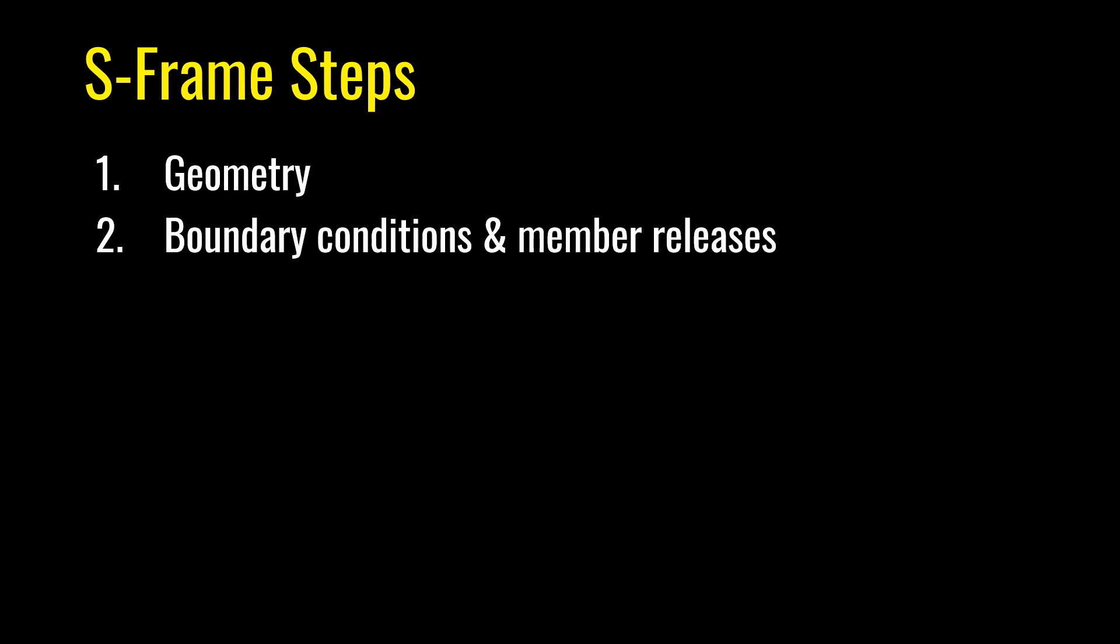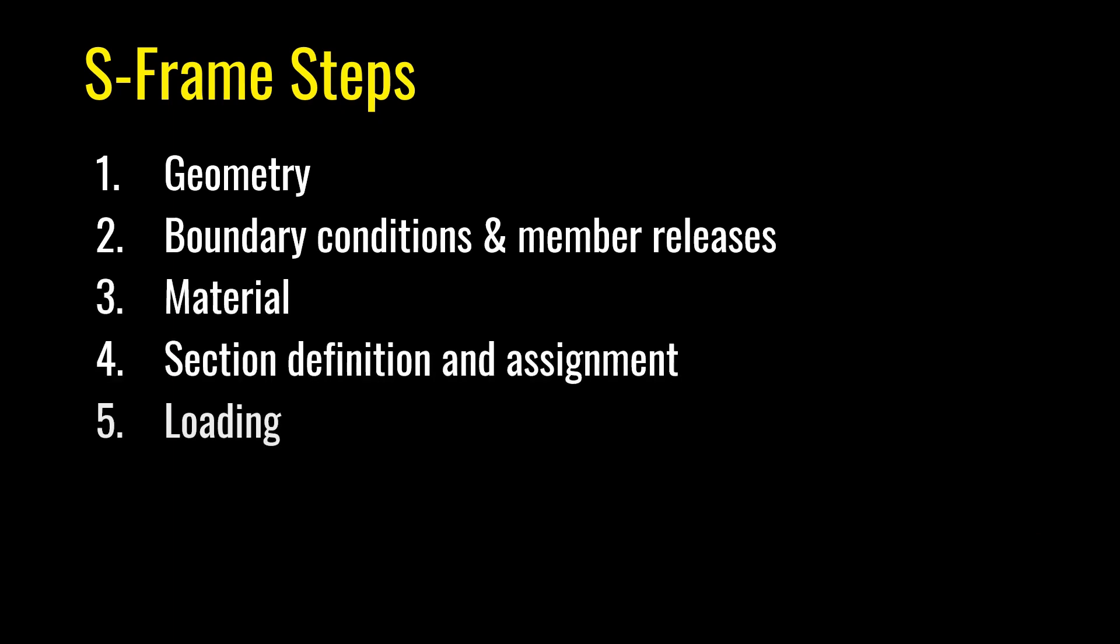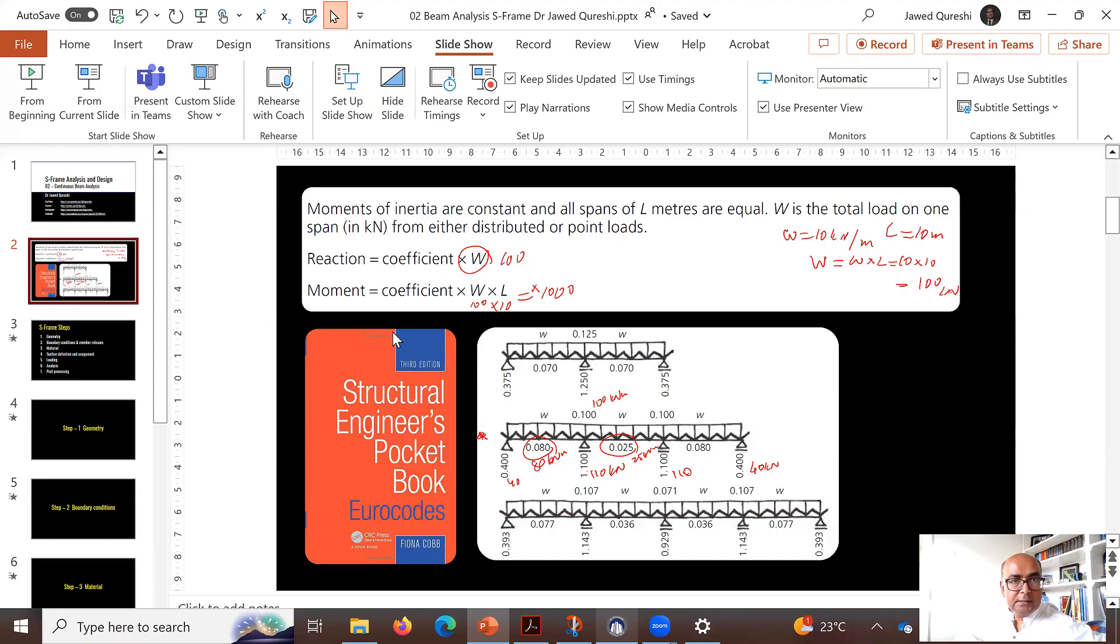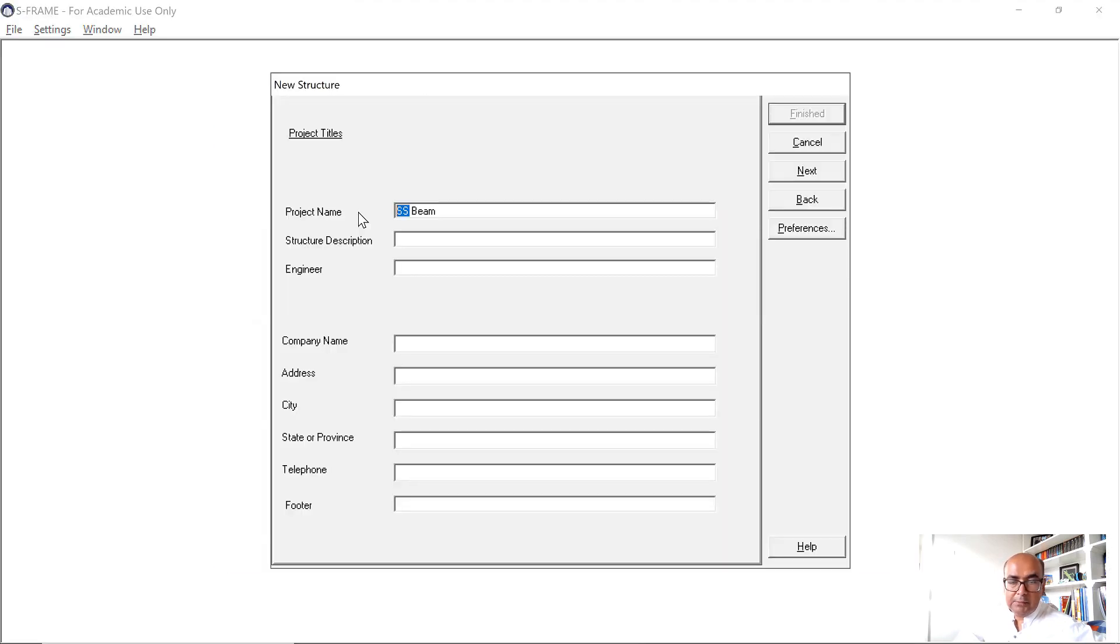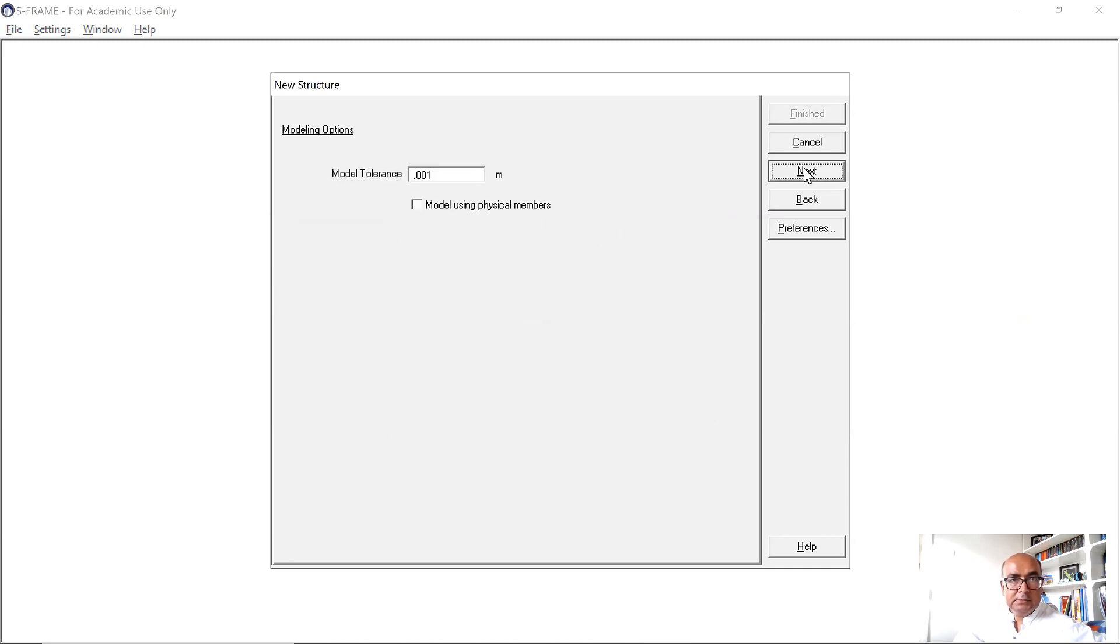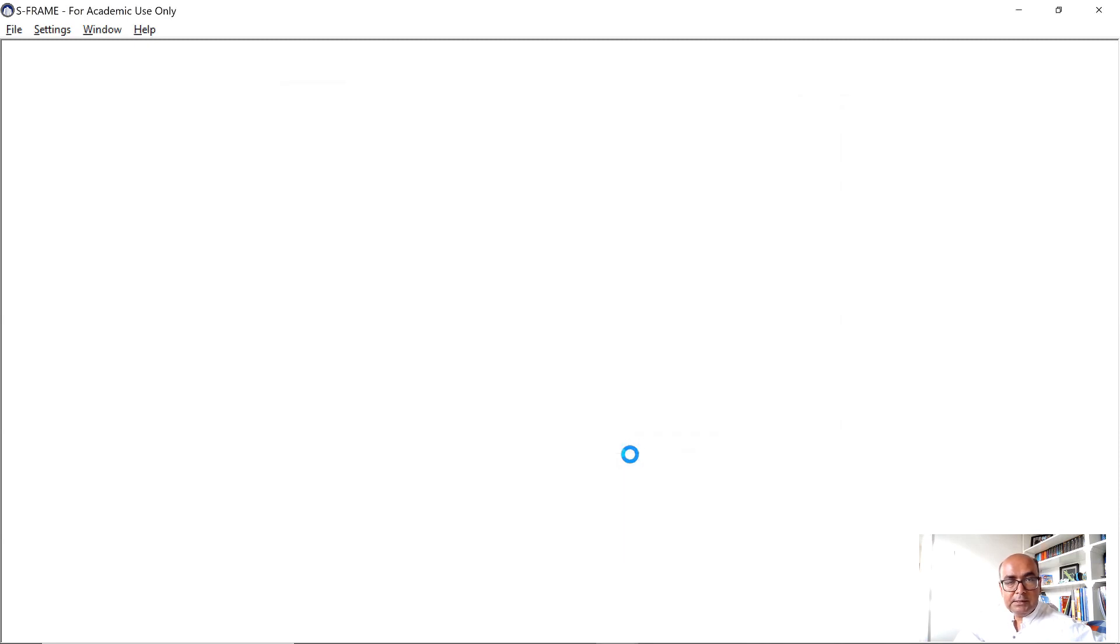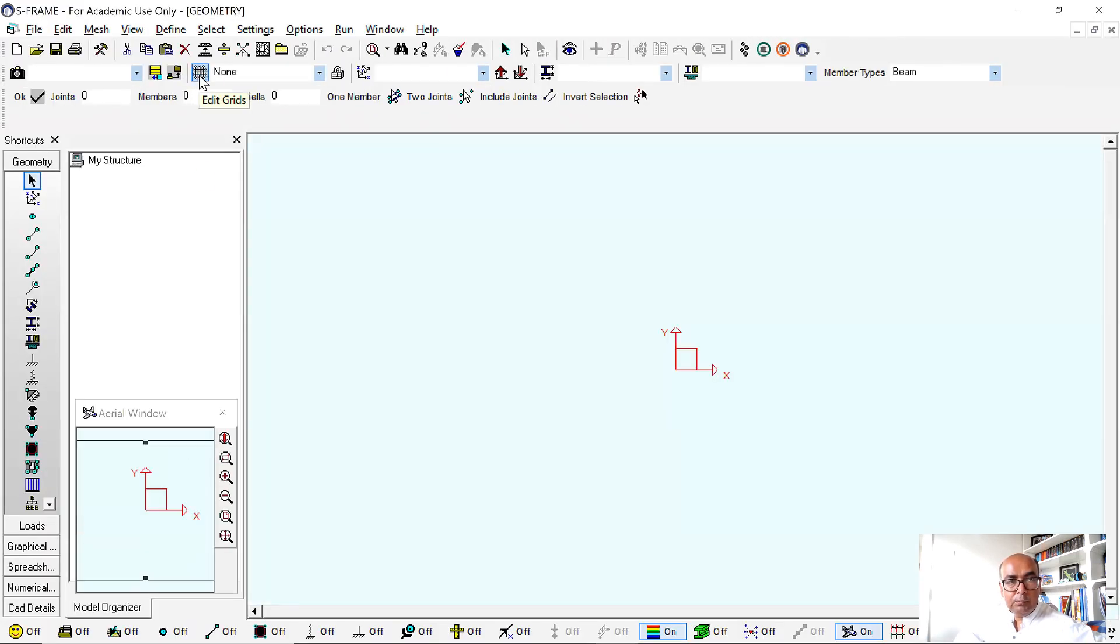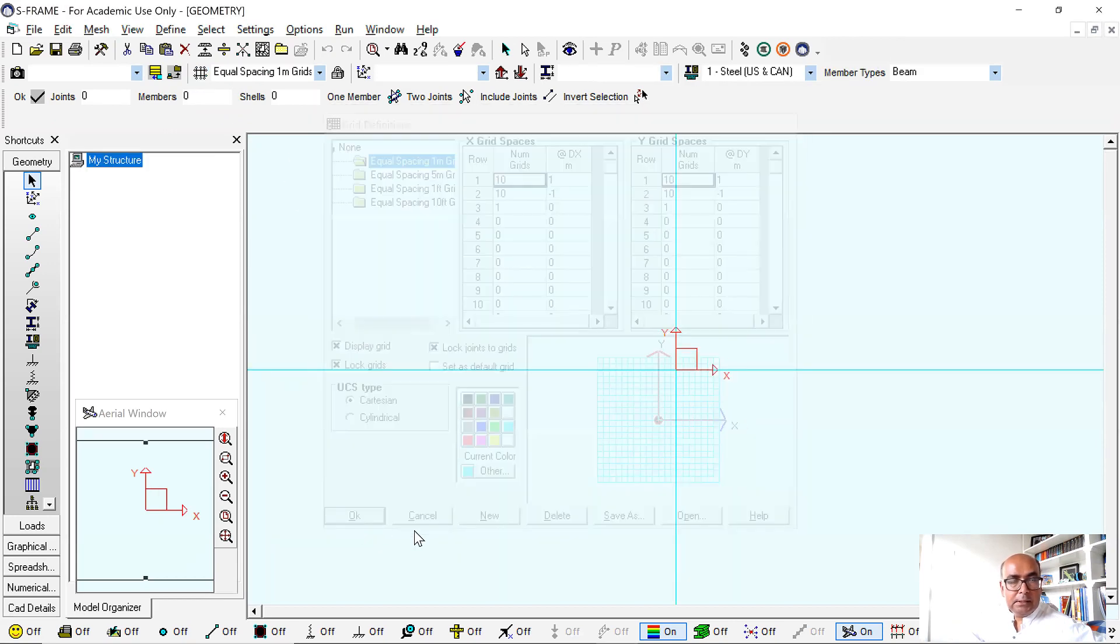Let's now see how we can solve it in S-frame software and let's compare the results afterwards. Starting the software, first step is I will start with new two-dimensional. I will name it as beam and then next, next, next, next. I will start from scratch and that way I'll be able to do it properly. Finish. The first thing that I want to do is to start the grid and I want to have a one meter grid. Click OK and then zoom to extents.